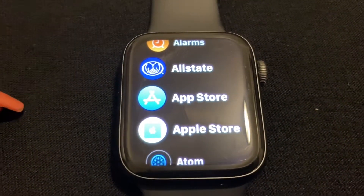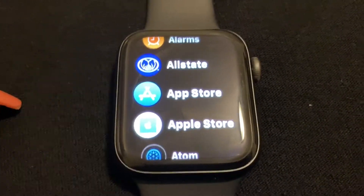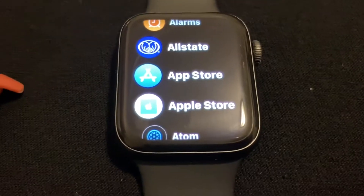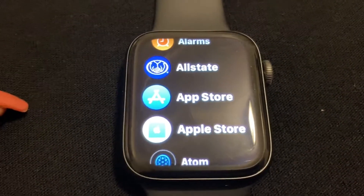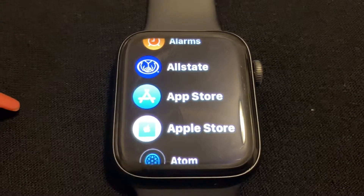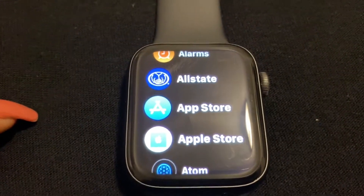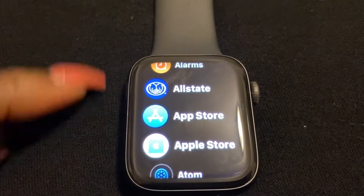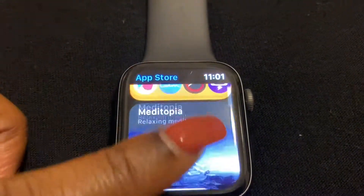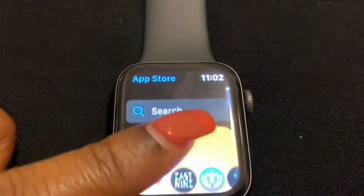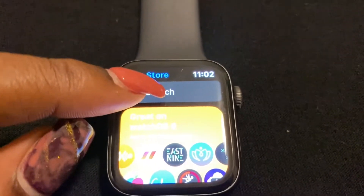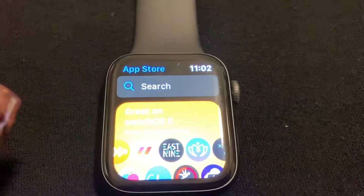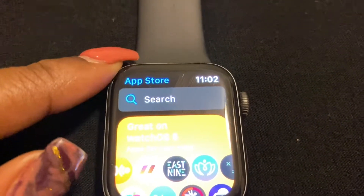There were a lot of new features that came with watchOS 6.0, and the App Store was one of them. So go ahead and open your App Store and select it. At the top you have the search bar, which is where you would search for any app you're looking to download onto your Apple Watch.